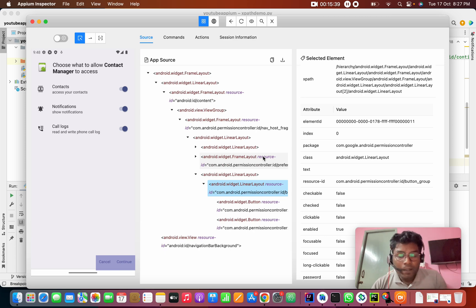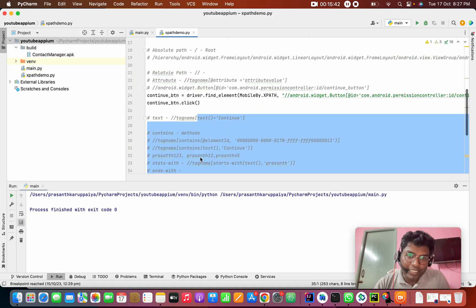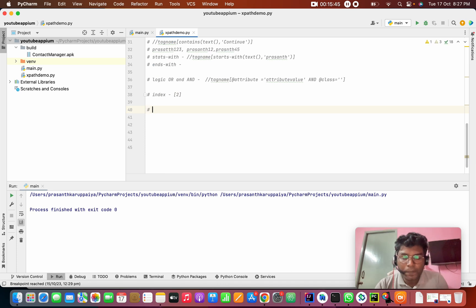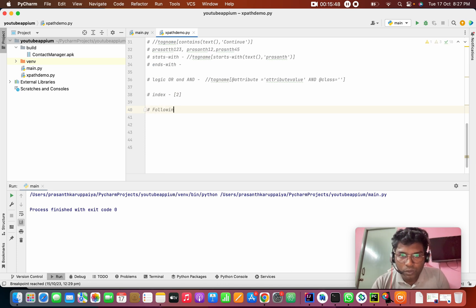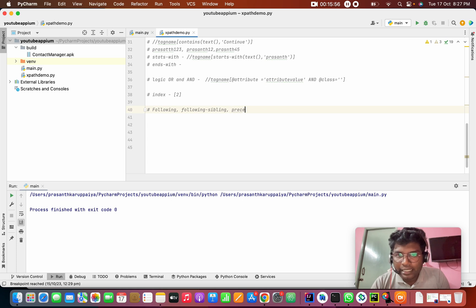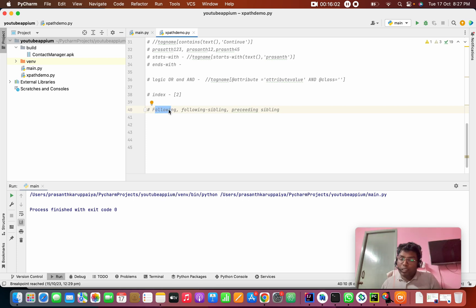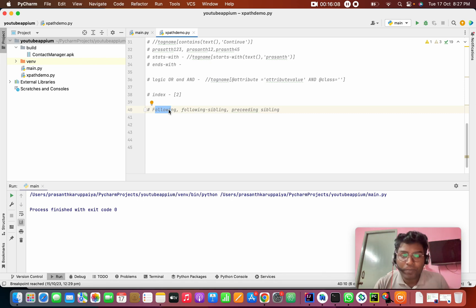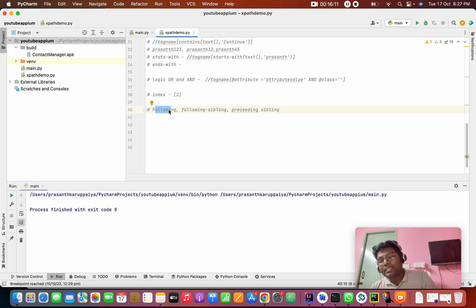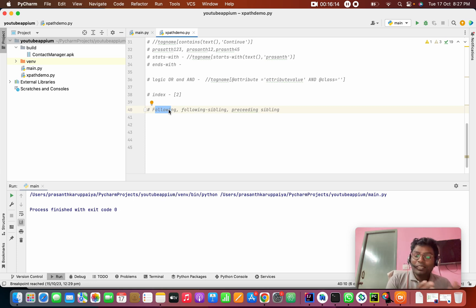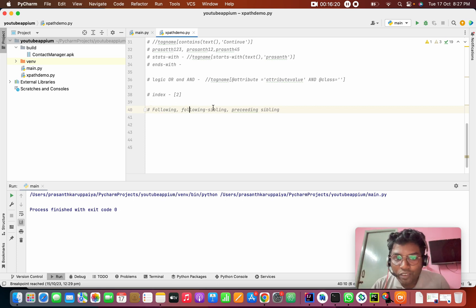The next XPath axes are: following, following sibling, preceding, and preceding sibling. Following refers to all nodes that come after the current node in the document.